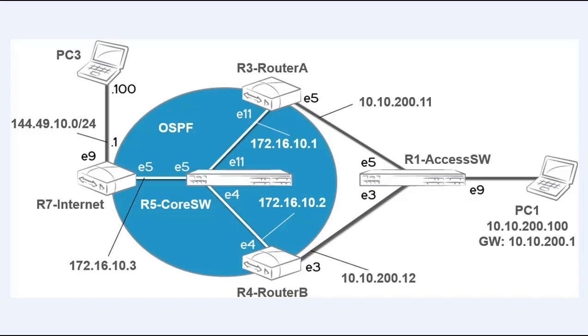Those two routers are connected through a core subnet routing to the 172.16.10.0 subnet to an internet router. We have a client PC3 on the left connected to that internet router on a 144.49.10.0 network that's representing the internet or an external network.